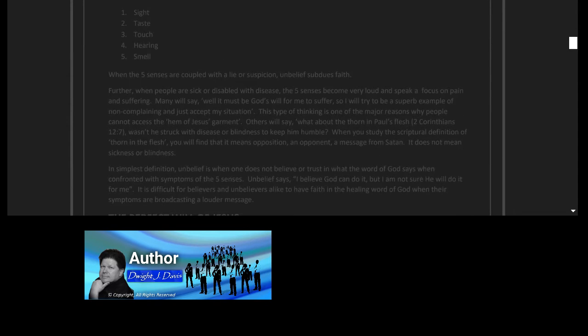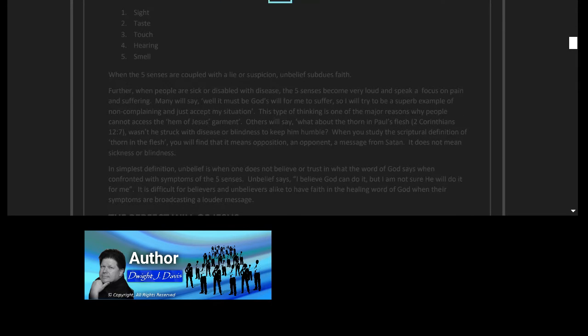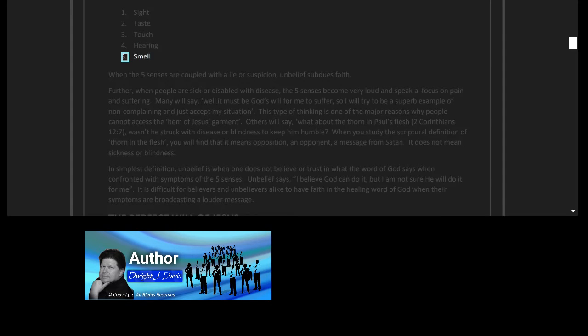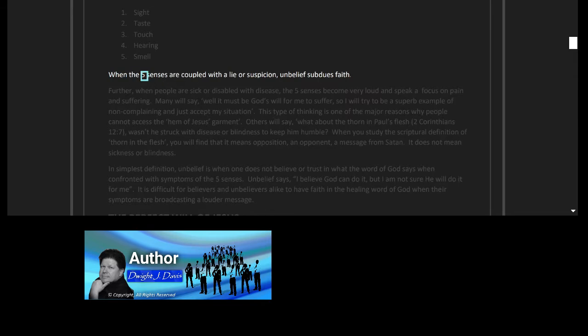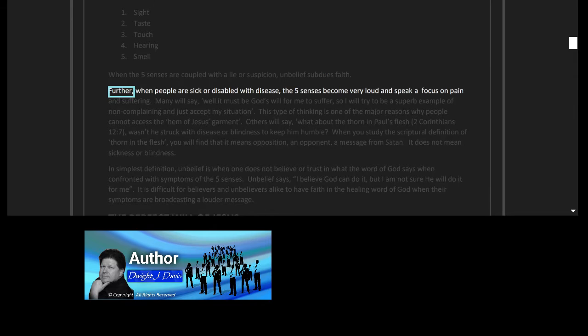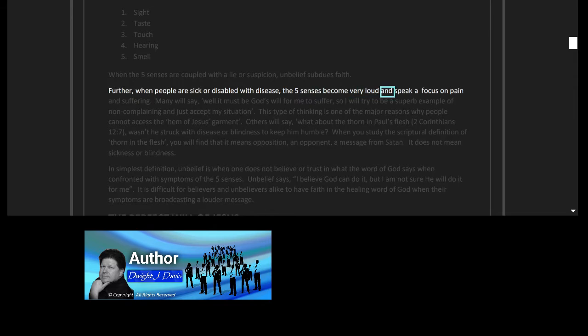As stated above, unbelief is found in the five human senses of the flesh: one, sight; two, taste; three, touch; four, hearing; five, smell. When the five senses are coupled with a lie or suspicion, unbelief subdues faith.